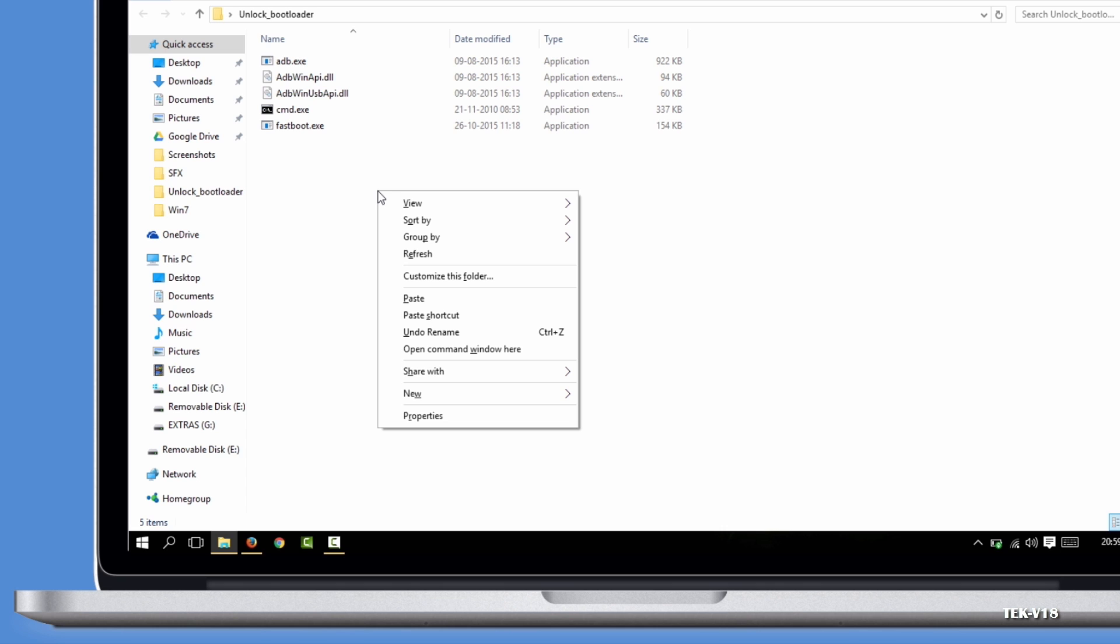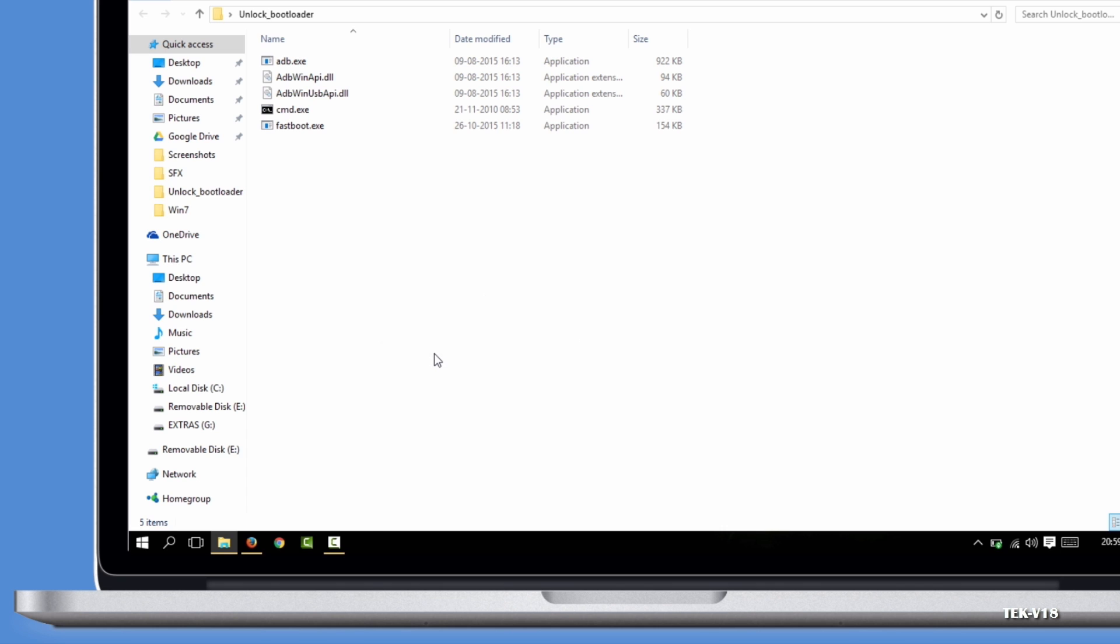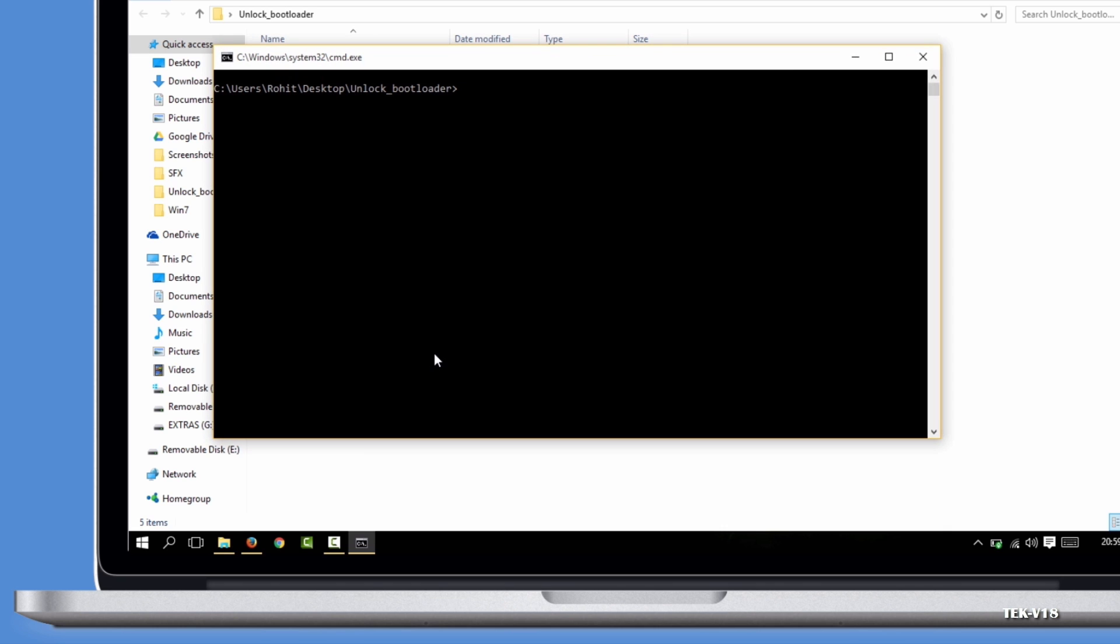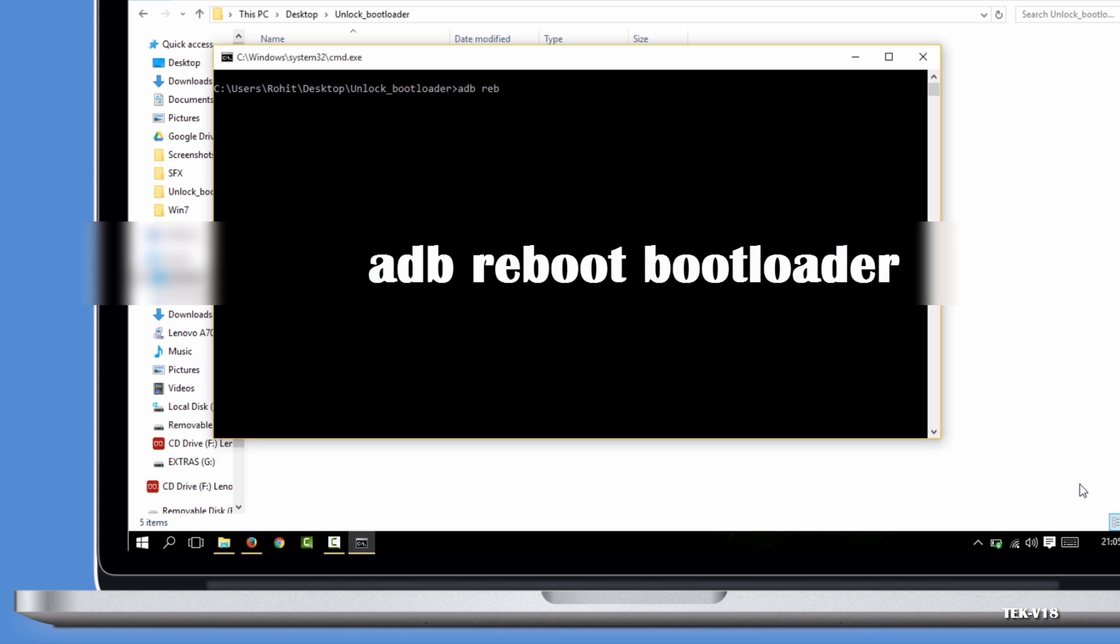Press and hold Shift and right-click in the empty area. Select 'Open command window here'. In CMD, type 'adb reboot bootloader' to restart your device into fastboot mode.